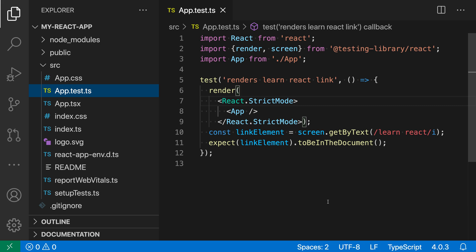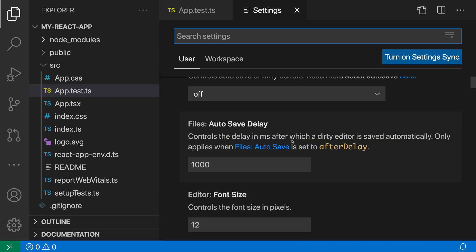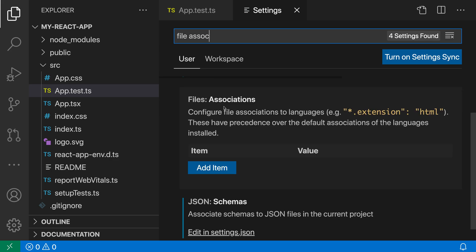Let's open up the settings with Ctrl+comma or Command+comma on Mac and search for file associations. The files association setting is a mapping between file names—you can use glob patterns here—and then the language mode you want to use for those files.